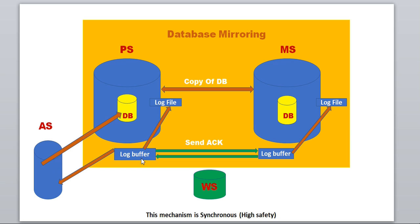We need to focus here: once the log buffer gets the ACK signal from the mirror server, only then does it allow the application server to do further processing. That's the reason we call this synchronous and high safety. This setup is designed for synchronous, called high safety, because without getting the ACK signal from the mirror server, it does not allow further processing to the application server.